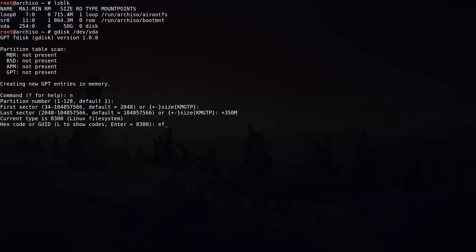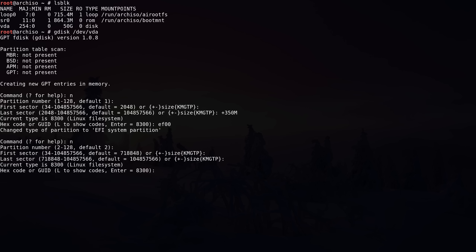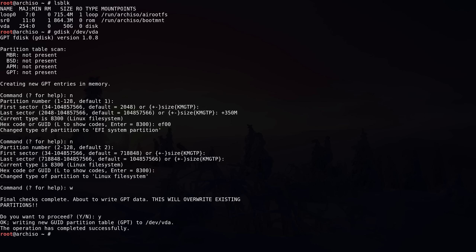The partition type code is EF00 — you can see it changes to EFI system partition. Now I'm going to create the next partition: N for new, partition number two, first sector and last sector both default — I'm not creating any swap partition because we're using ZRAM for swap, and because we're using Btrfs we'll create multiple volumes in one partition. Linux file system is fine. Now we write the changes to disk by typing W and confirming with Y. The operation has completed successfully, and with LSBLK we now have two partitions.